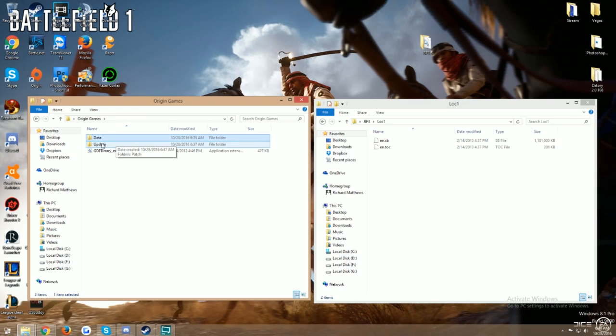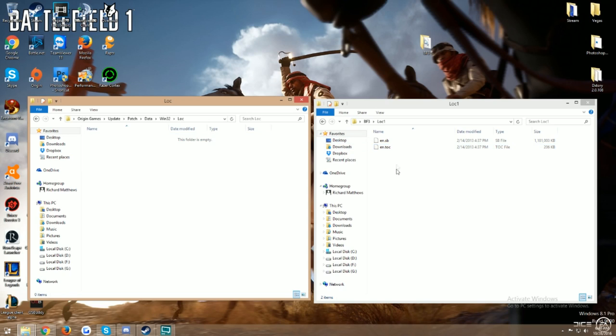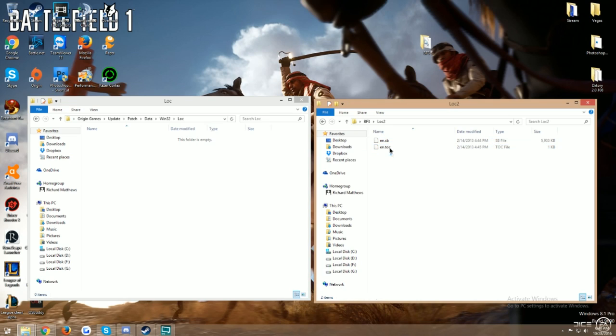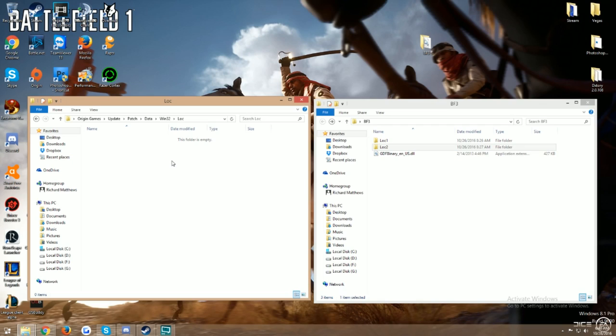Now what you're going to do is go all the way back to Origin Games. And you're going to see a folder called Update. So you open up Update, open up Patch, Data, Win32, Lock. And this is where your LOC2 comes into play. You take these two files and you do the same thing. You copy and paste them to the LOC1 folder that's under Win32. Now you go back to Origin Games.